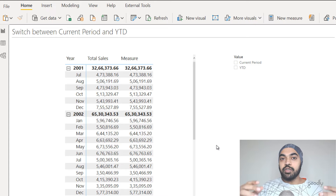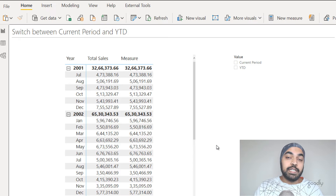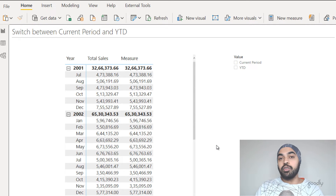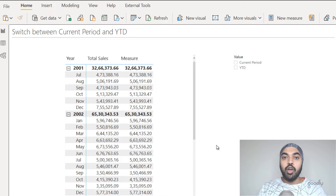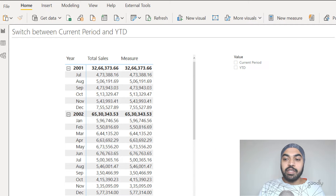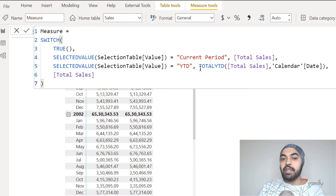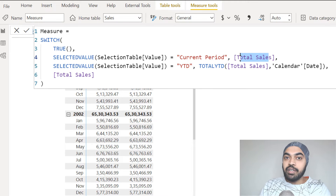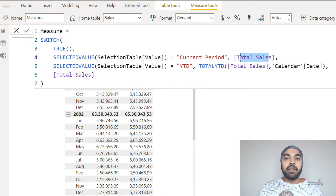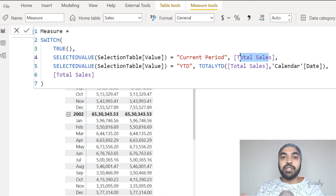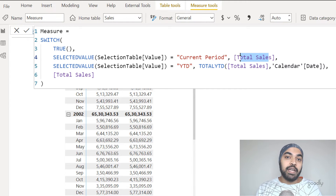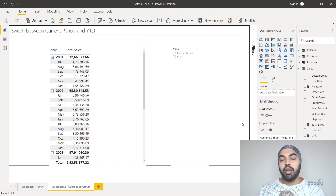This solution is good enough if you just want to carry out this particular switch calculation only on total sales. But what if you wanted to make the same calculation on units as well — which is another measure — or maybe some other calculation? You would have to write multiple such measures, replacing total sales with any other measure you want to switch via slicer. That's where calculation groups come in — let's jump over to see how they can automate this and make it more dynamic.